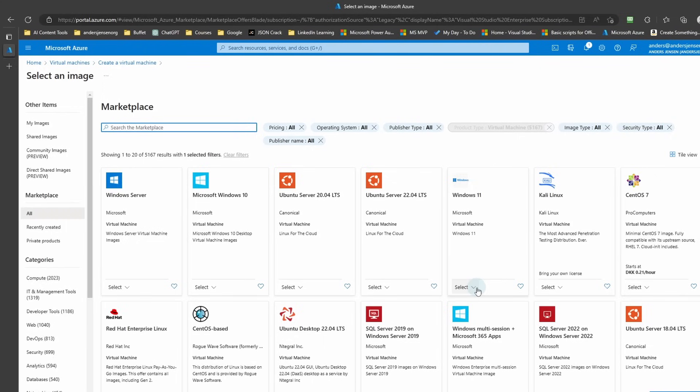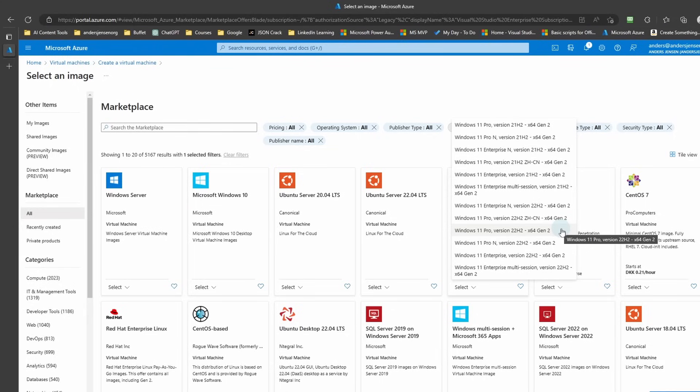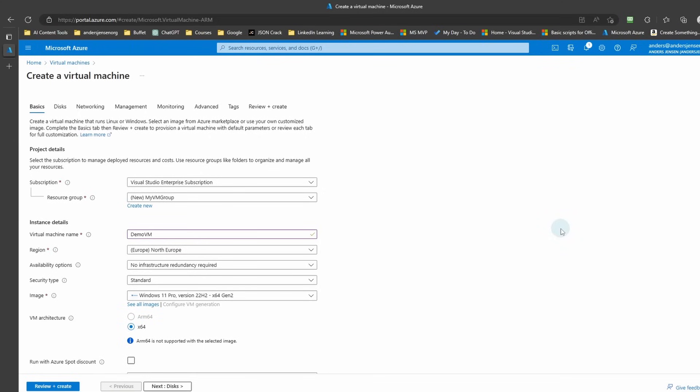Here I click Select. I will go with Windows 11 Pro version 22H2 x64 generation 2, but feel free to choose otherwise. So I click here and that one is chosen.